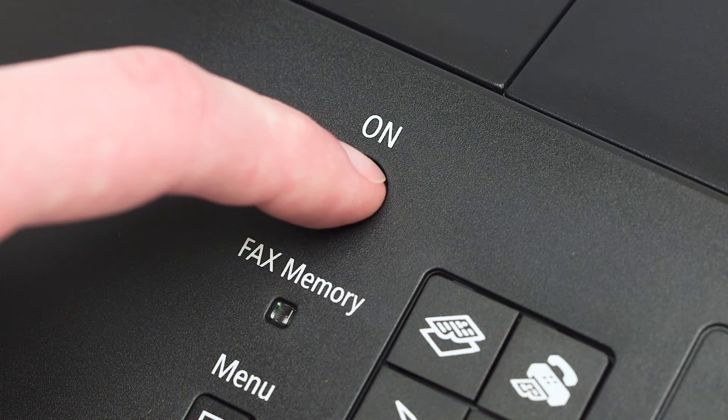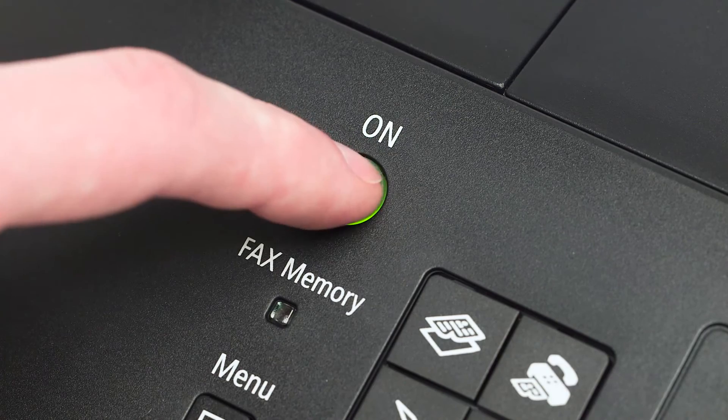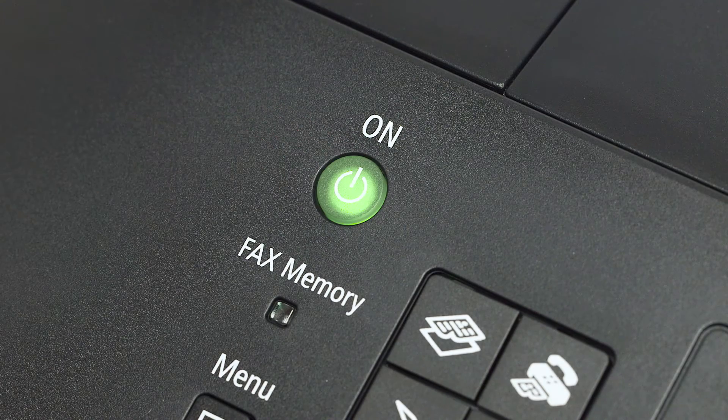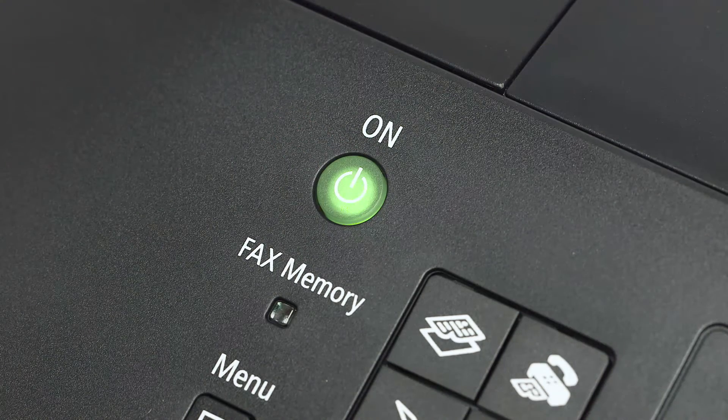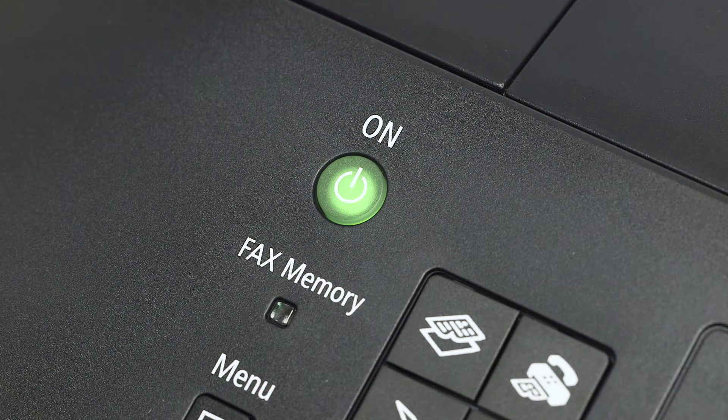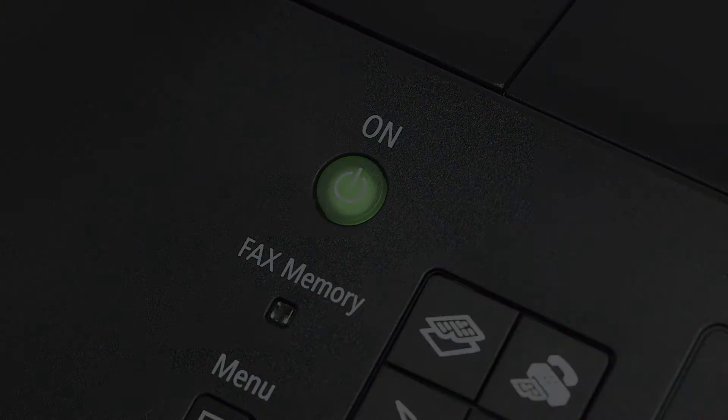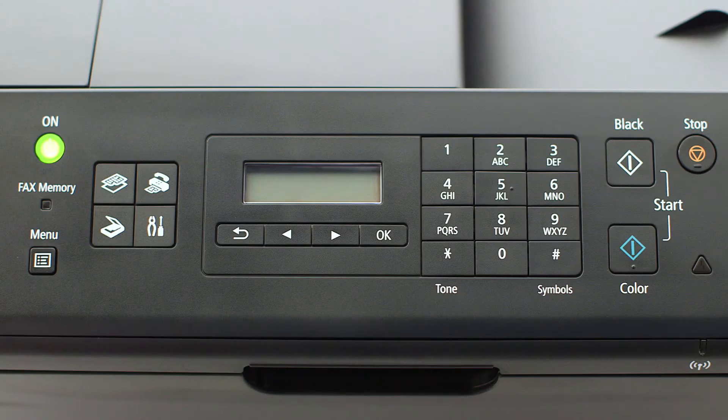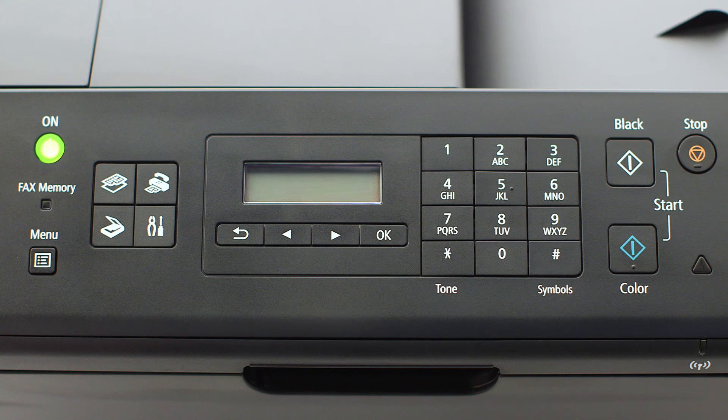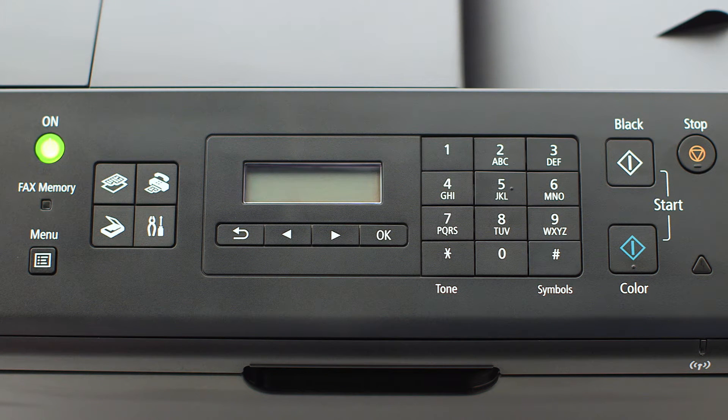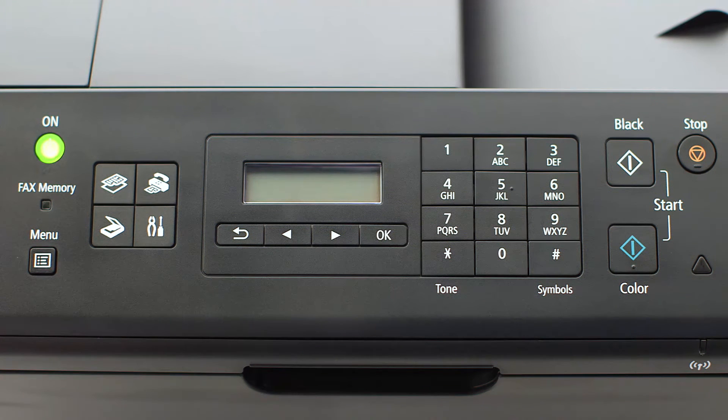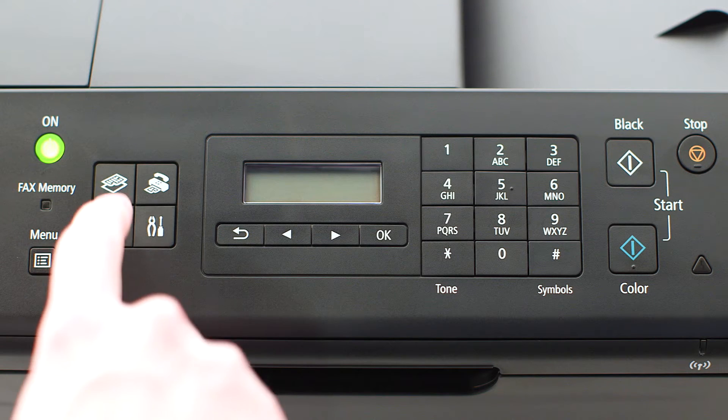Make sure your printer is plugged in and turned on. The power button will be lit green when the printer is on. If the printer LCD screen is blank, press the copy button on the upper left of the four-button panel.